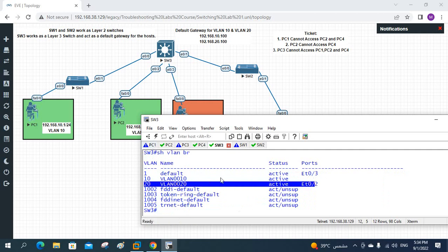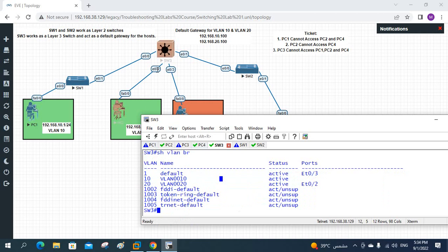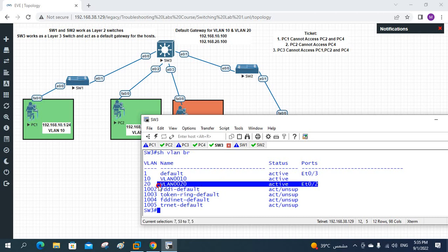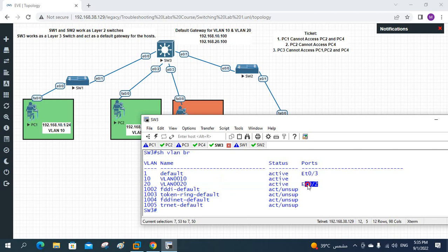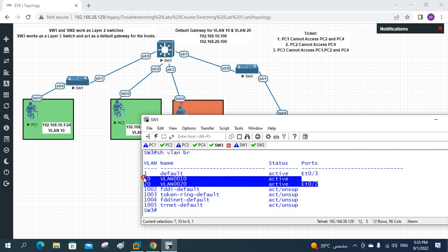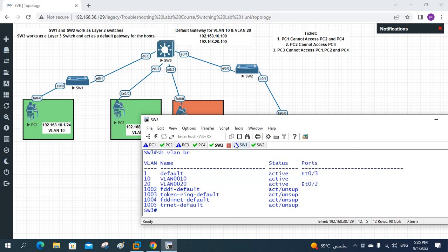Port e0/2 should be in VLAN 10, but show vlan brief shows it is in VLAN 20. That is the problem — this wrong VLAN assignment is why PC2 cannot communicate with PC4. We need to move this port from VLAN 20 to VLAN 10.